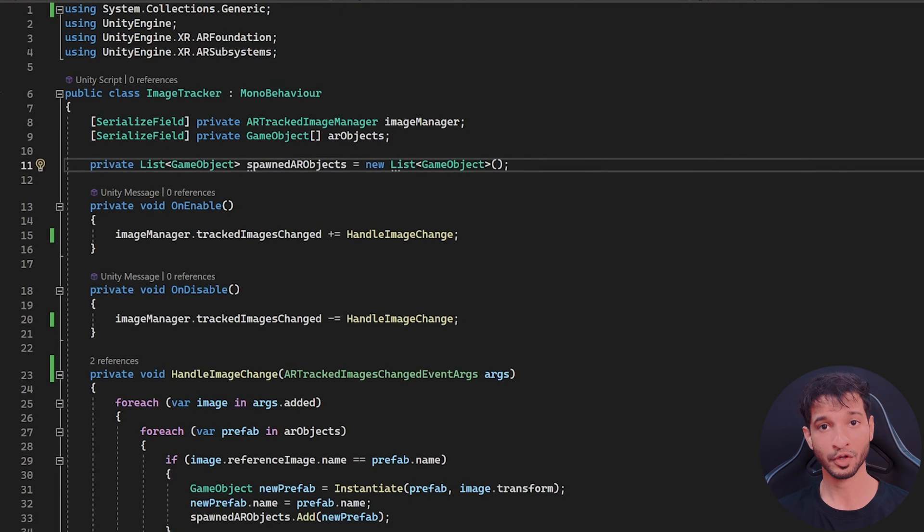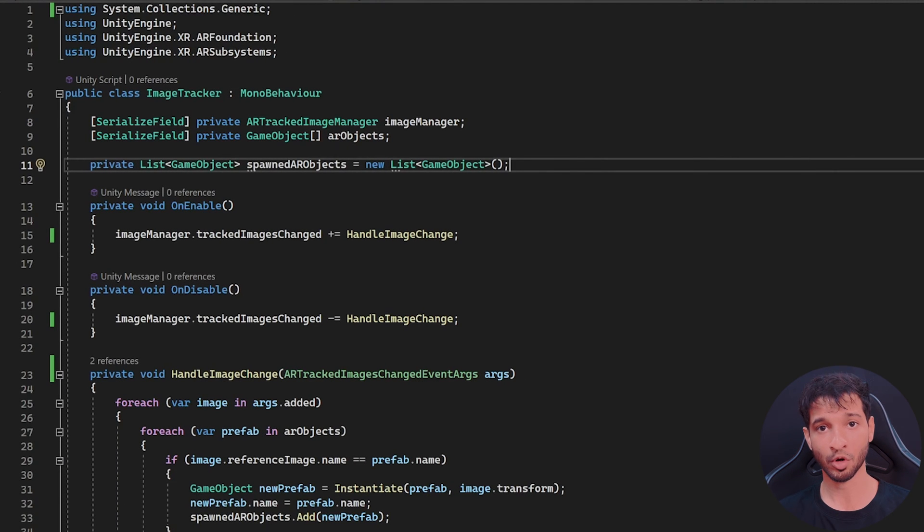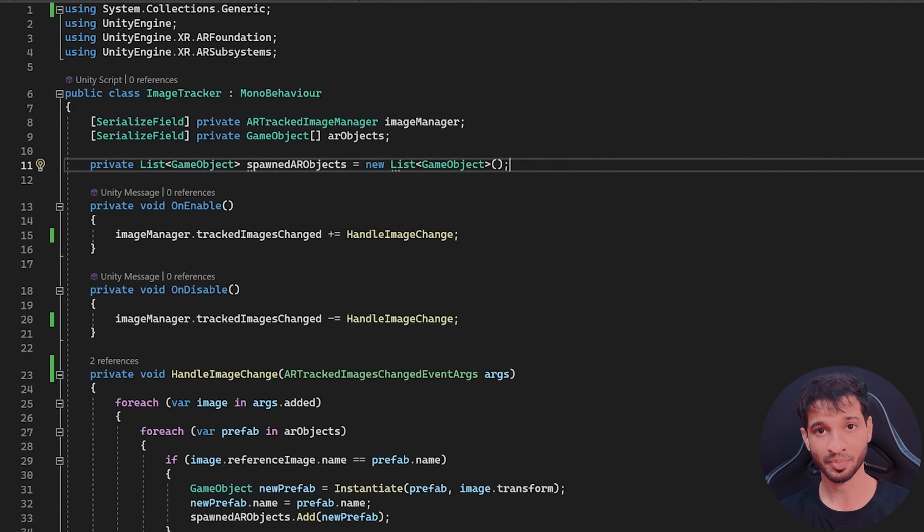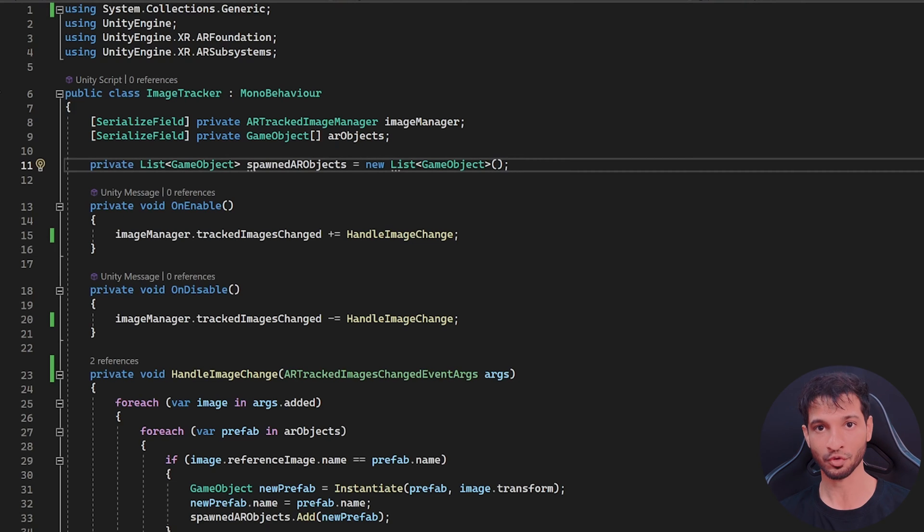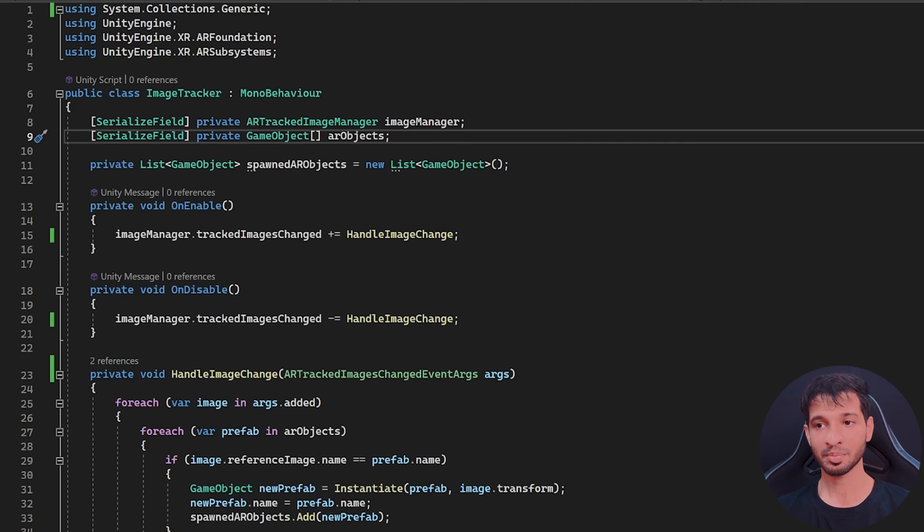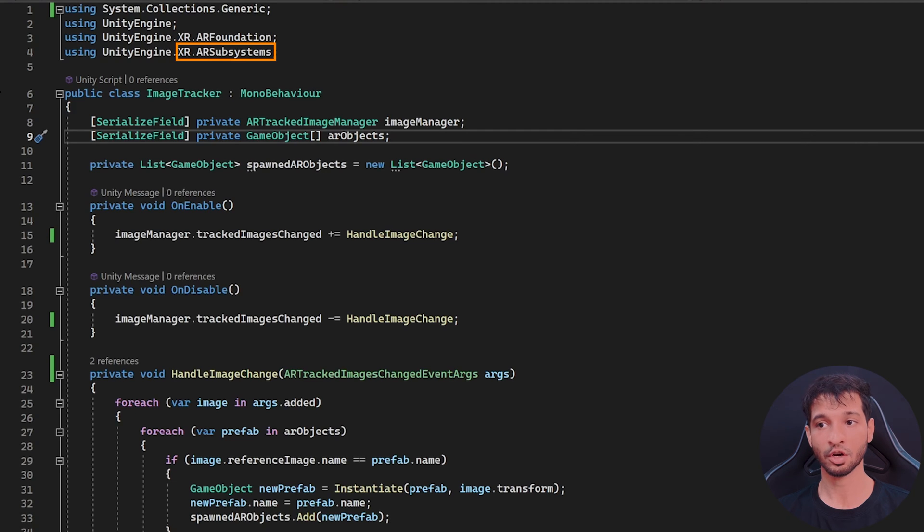Now this script is responsible for spawning and augmenting 3D models on top of the tracked images. It's also responsible for hiding those models once the image is no longer seen in the camera's field of view. This script is using the xr.ar foundation and xr.ar subsystem libraries.